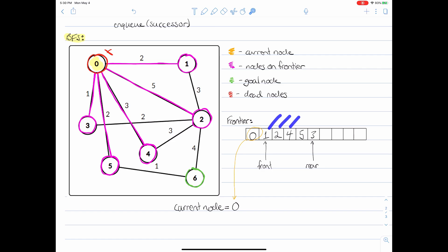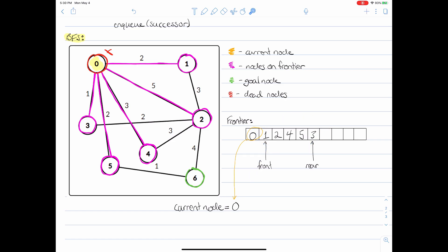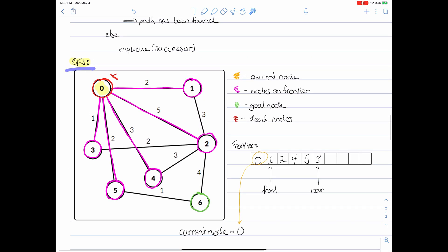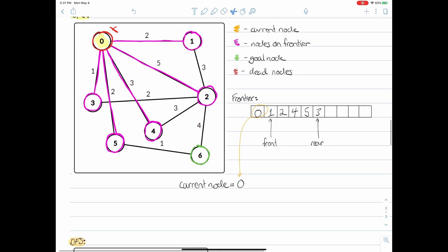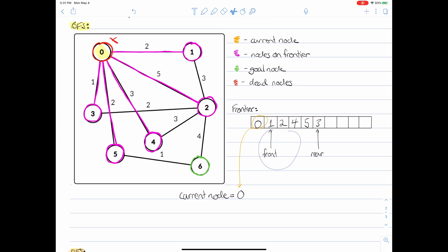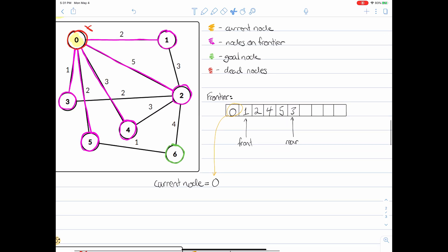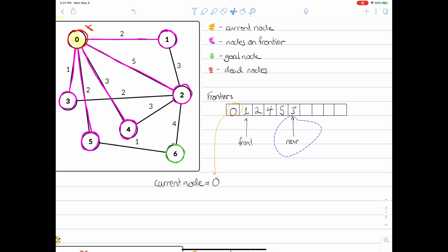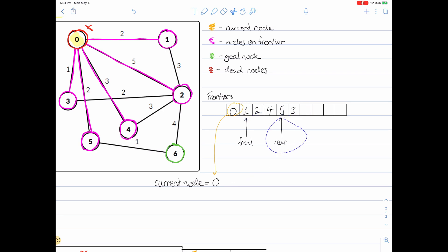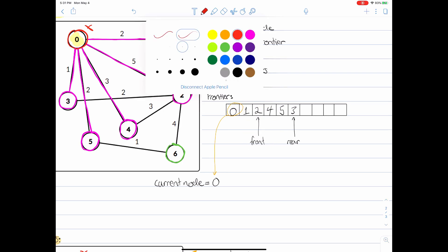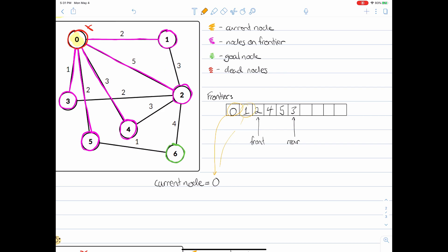Now we need to look at our frontier and decide which element is going to be our new current node. This is the primary difference between BFS and DFS, which we'll talk about in the next video. In BFS, when we dequeue, we take the front index and slide it forward, then pop this element into the current node. In DFS, instead we take the rear index and slide it backwards, popping off the last element. But since we are doing breadth-first search, we take our front index, slide it forward, and pop number one into the current node slot.